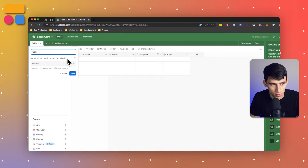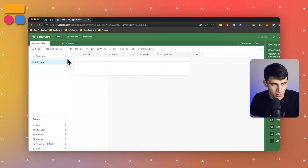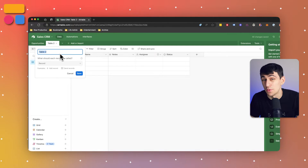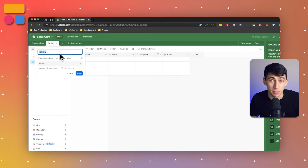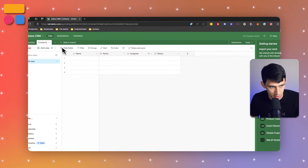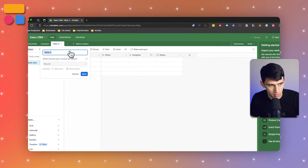From here you can actually name some of these tables. For this I would probably put a few like Opportunities, Contacts, and then Clients — so just making a few tables here very simply.